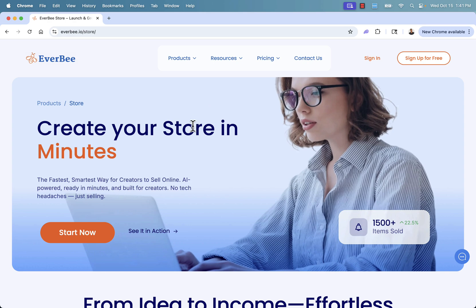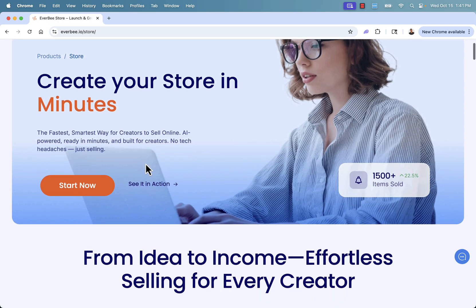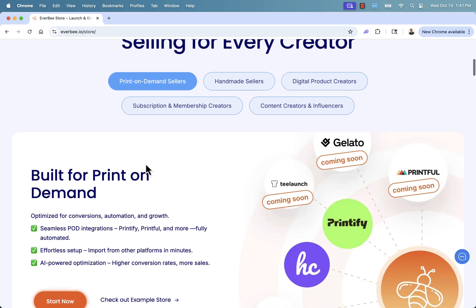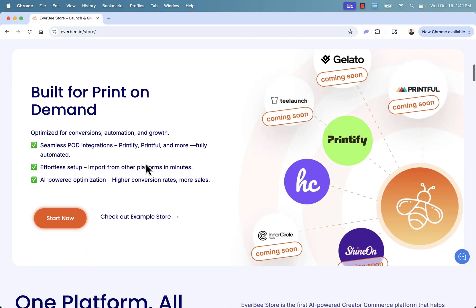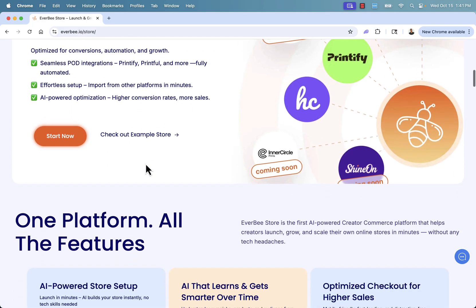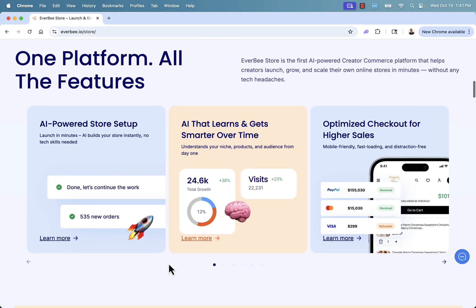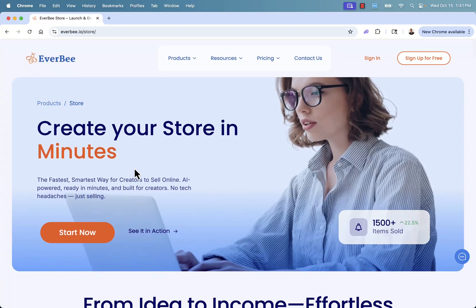The best part about Everbee Store is we'll be able to hook in the personalization, but the entire store gets built in minutes. It's fully done with AI and it's really super powerful. You can sell print-on-demand, handmade items, digital products, subscriptions, memberships — really perfect for any of those types of products. It's fully built with AI, it learns over time, it gets smarter over time. It's going to optimize the site, optimize what products are shown where, and make sure your site always has the highest conversion rate possible. All you need to do to follow along is click the start now button — you can sign up for free and get Everbee Store running, especially when you combine it with personalization.